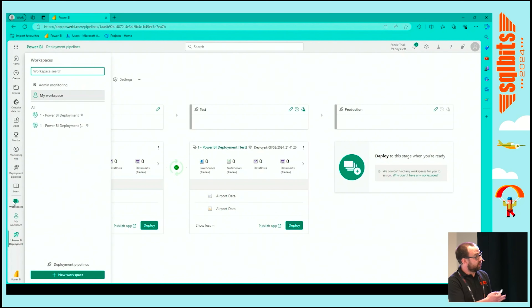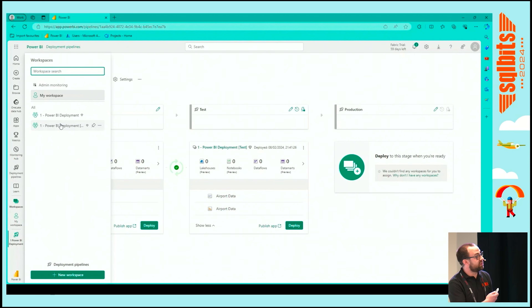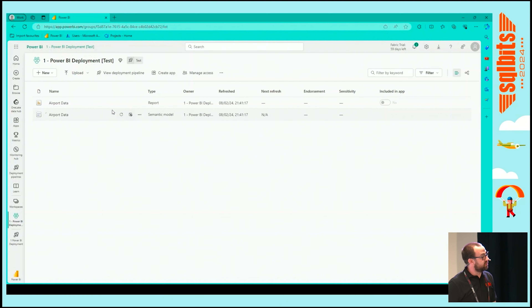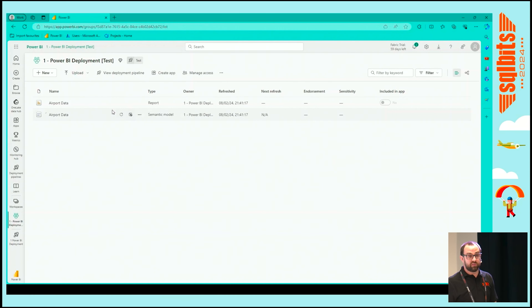Once we've done that, we can look at the workspaces on the left-hand side. We can see that it's created our brand new workspace with a suffix of 'test', and there's our report and semantic model that's been deployed.